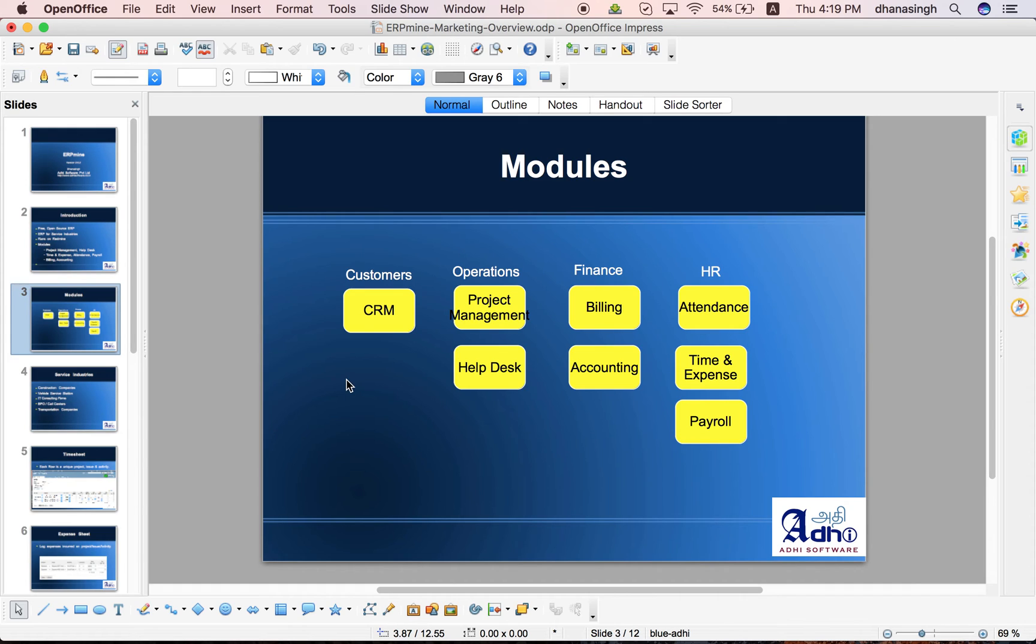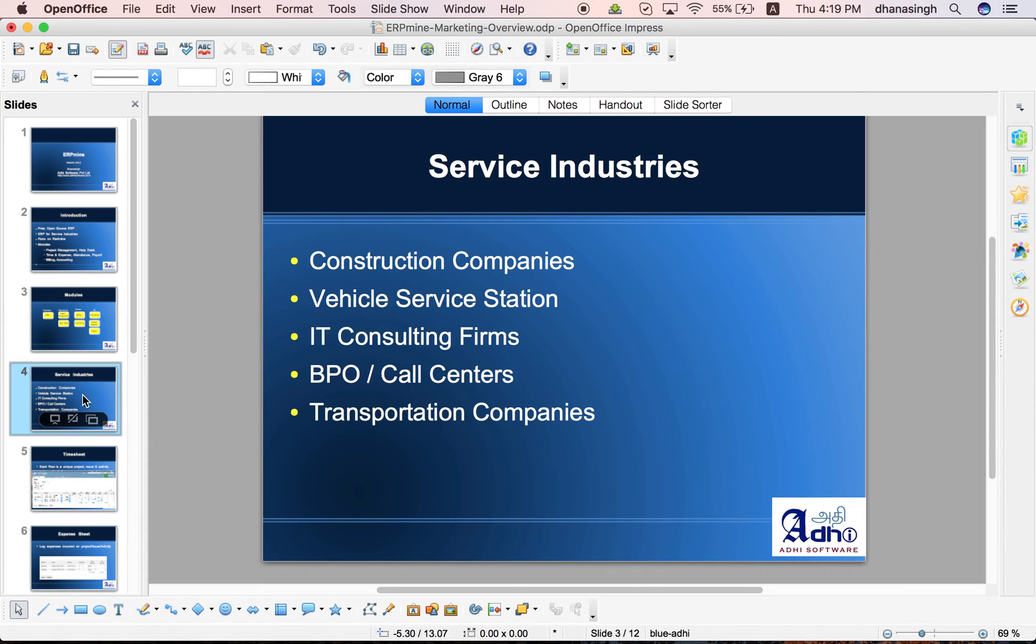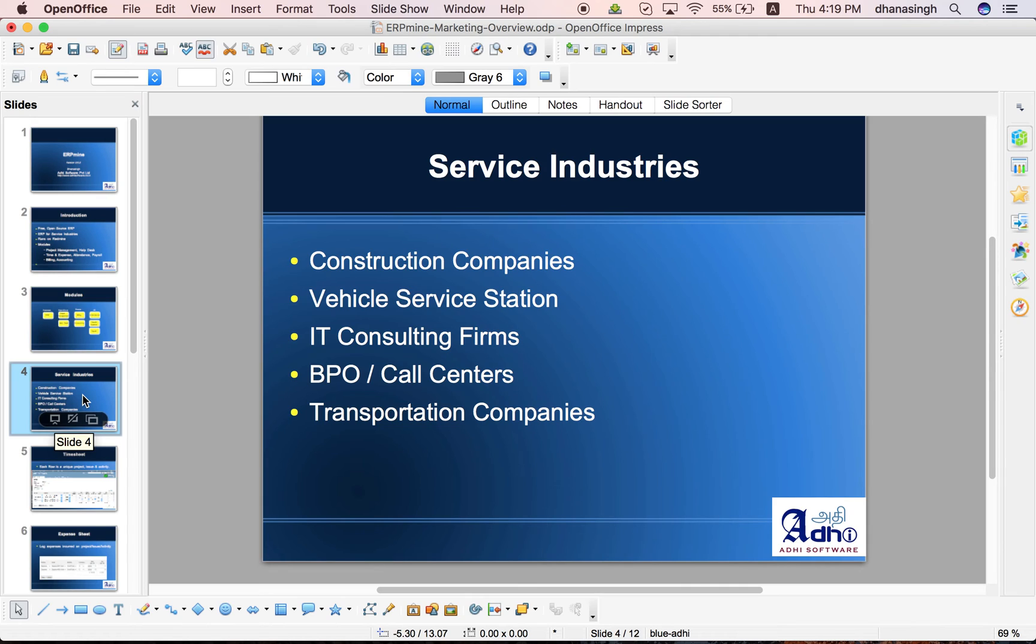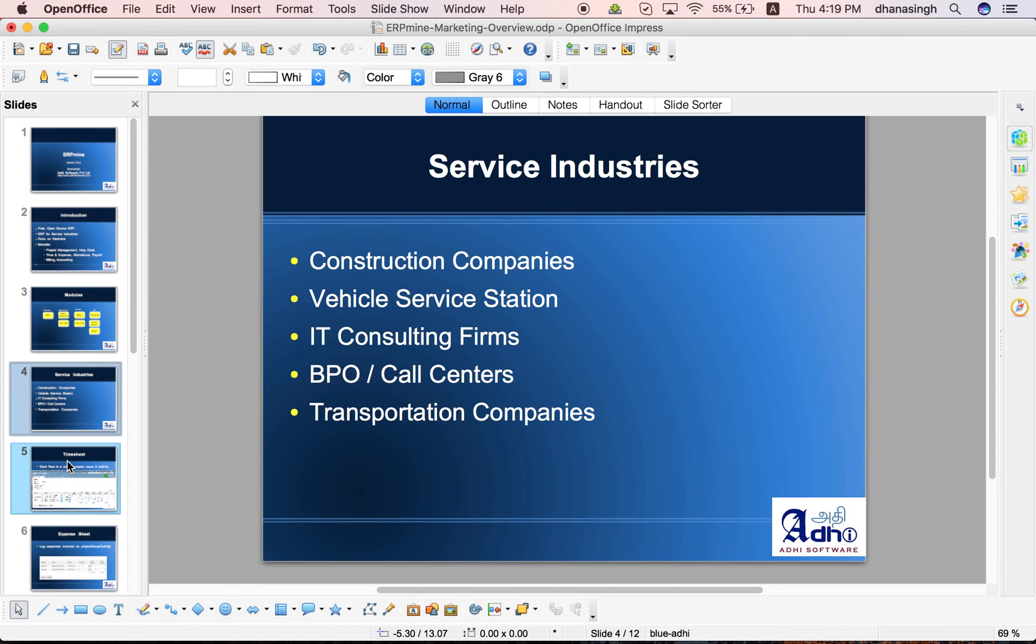This is going to be useful for a full-fledged servicing companies. These are some of the companies who can use this ERP mine, construction companies, vehicle service stations, IT consulting firms, BPO, business processing outsourcing shops, call centers and transportation companies.